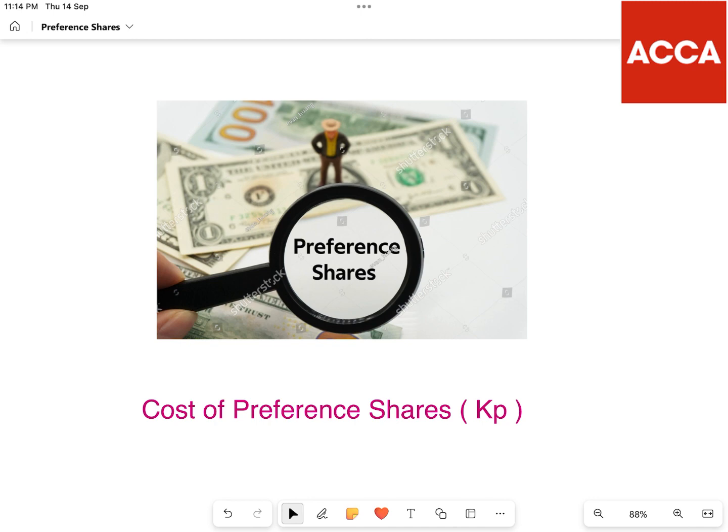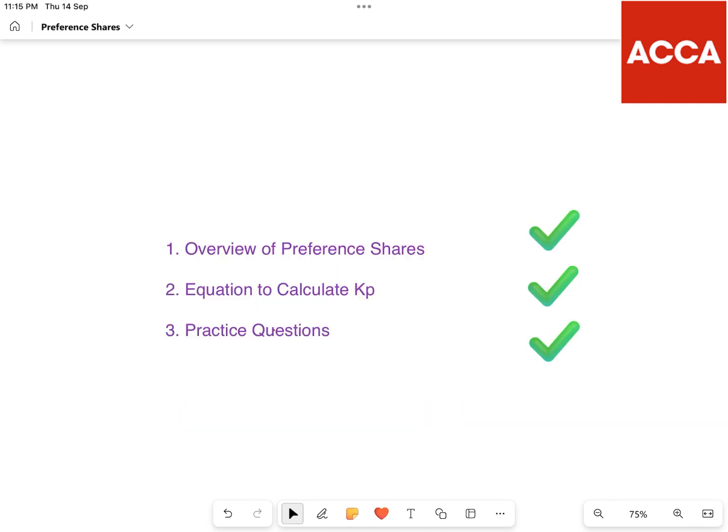Hello, in this video we will be looking at the overview of preference shares and we will be finding the equation to calculate Kp. We will also do two practice questions.